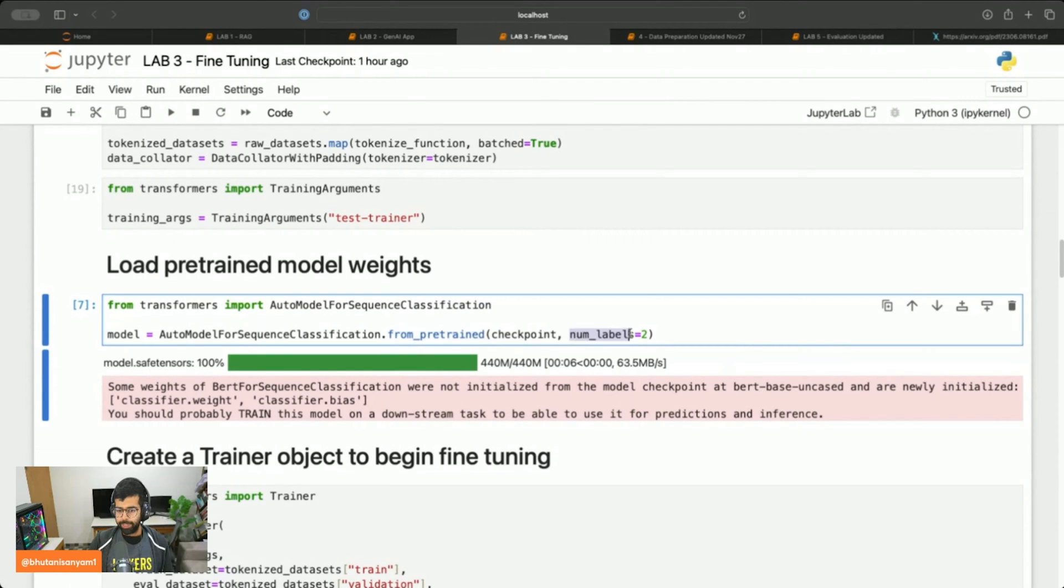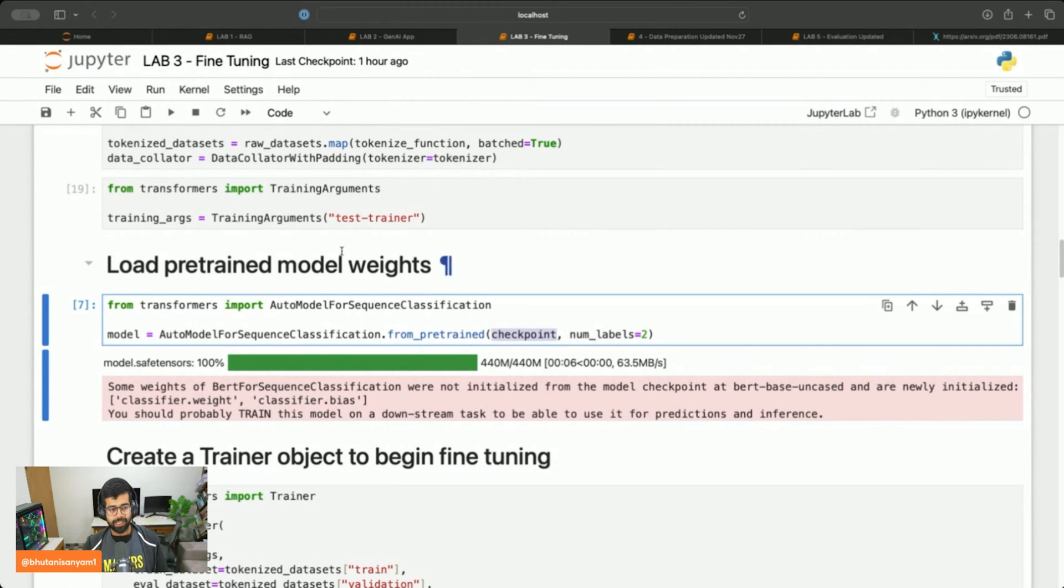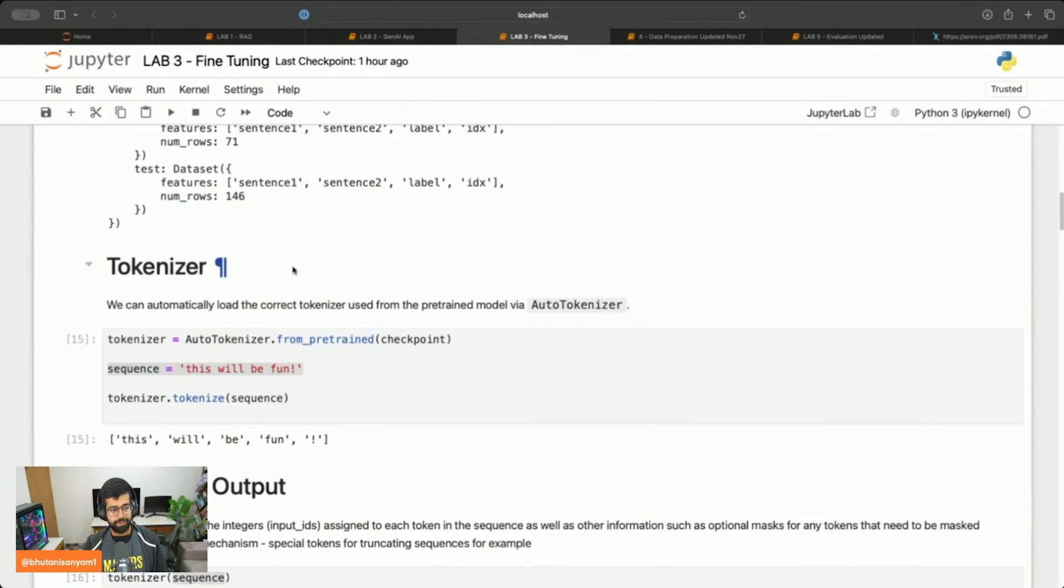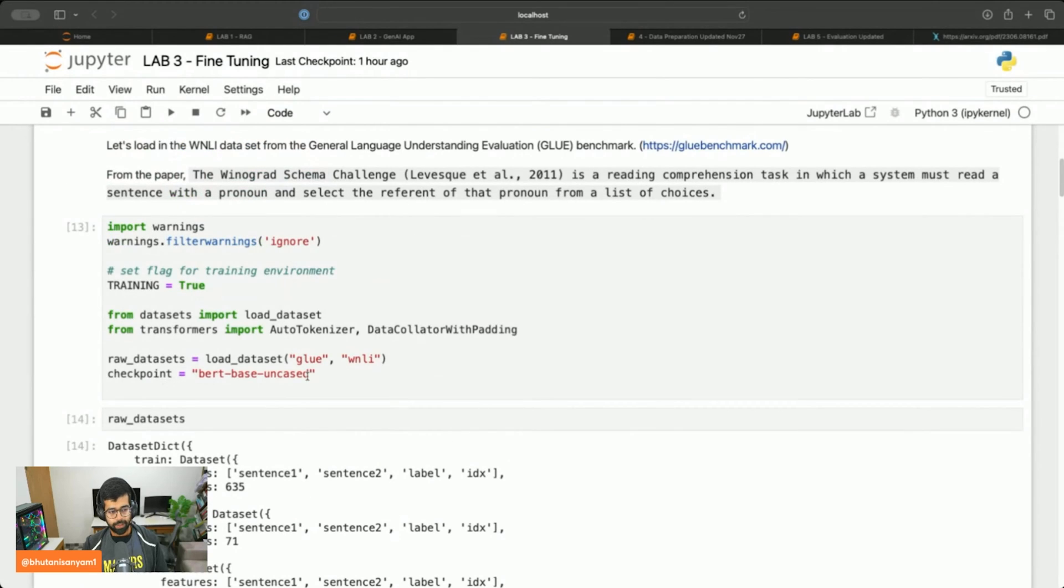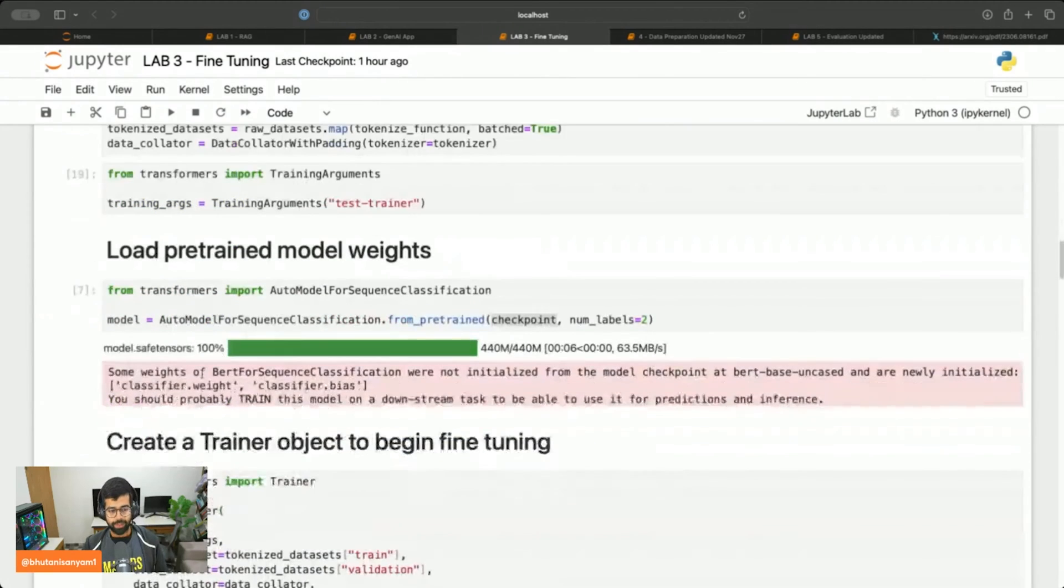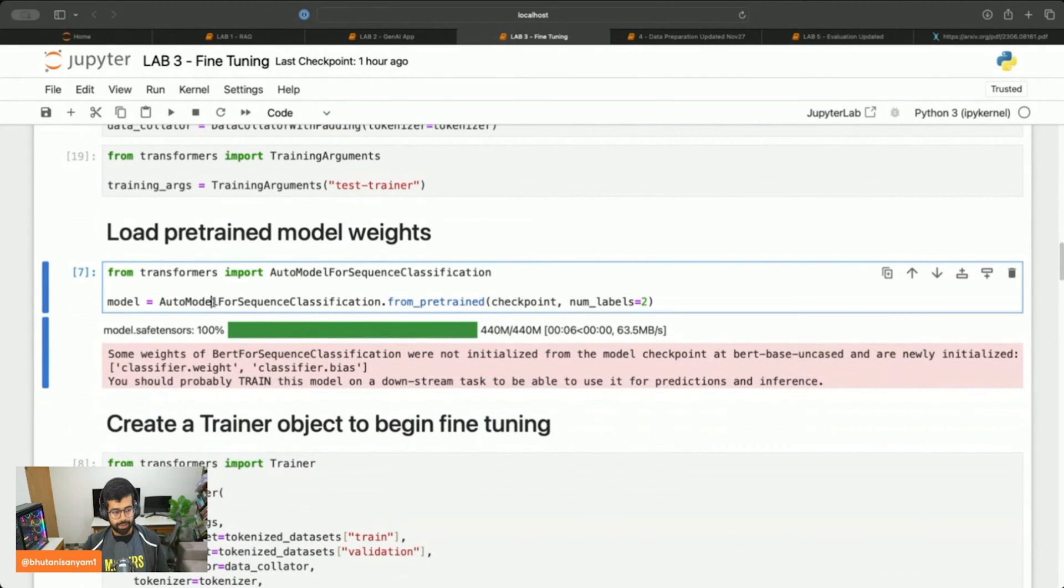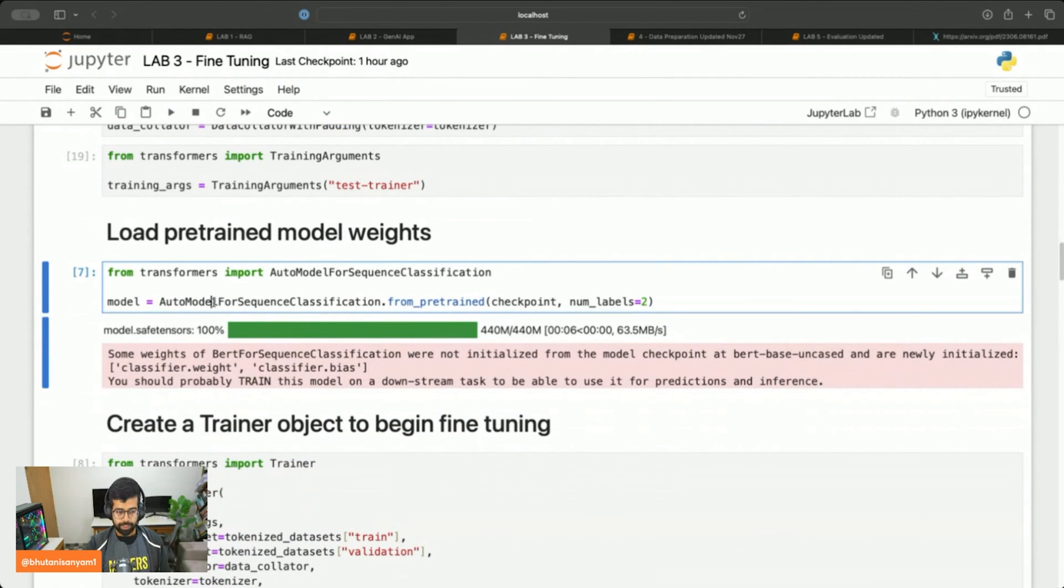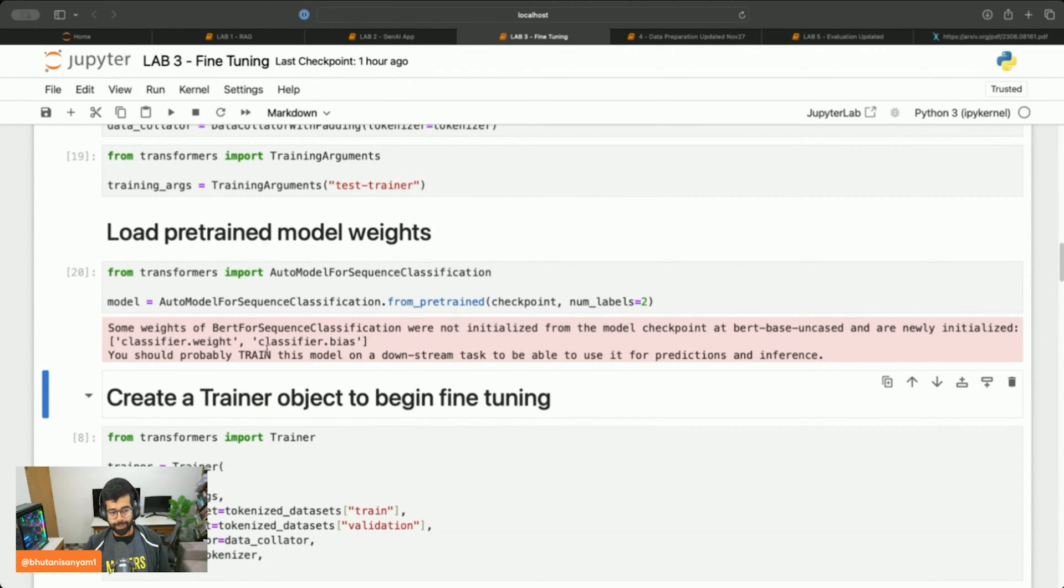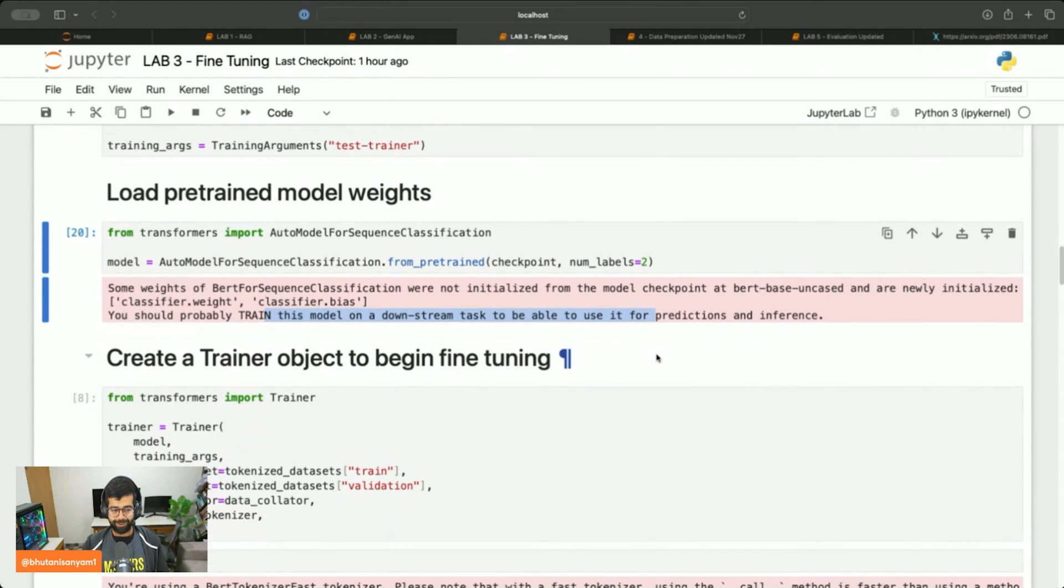We'll call it from pre-trained because we'll use a pre-trained model to start with. From there we'll set the number of labels to two and we'll pass in the checkpoint which we had defined above to be BERT base uncased model. This is the name of the model from Hugging Face Hub. I'm going to run this.